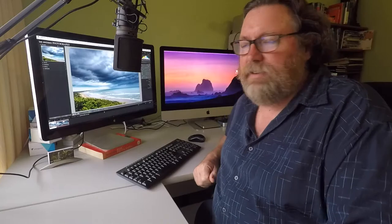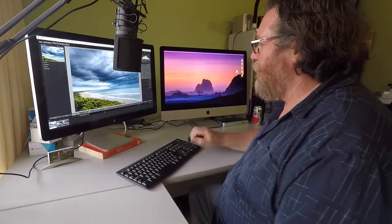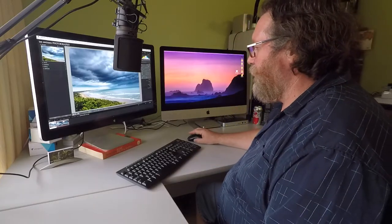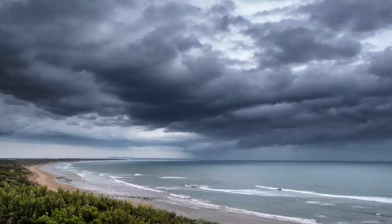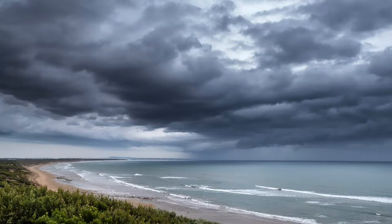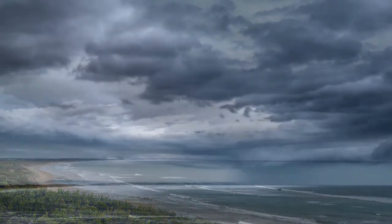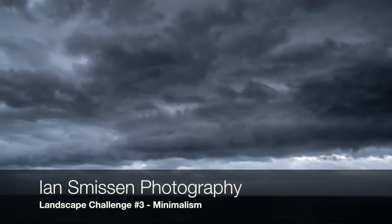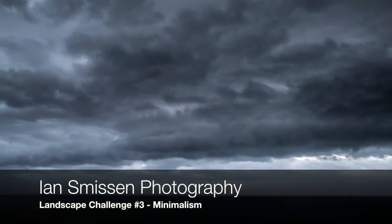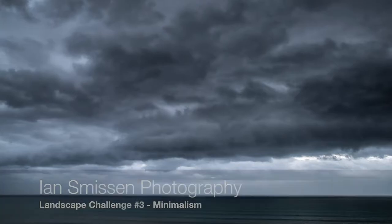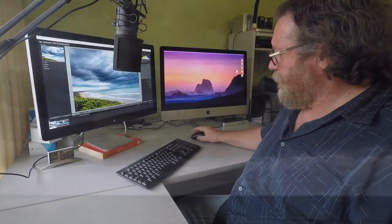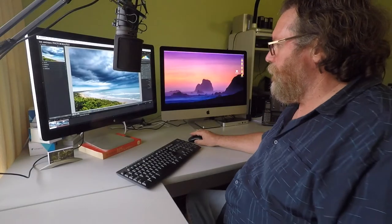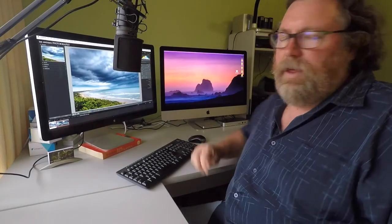G'day and welcome to another episode of Ian Smithson's Photography. Today we're looking at episode number three in my Creative Landscape Photography Challenge.